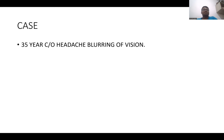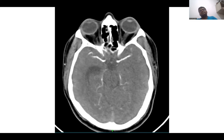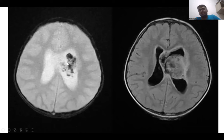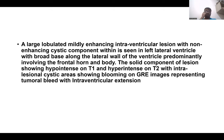Another case was a 35-year-old with headache and blurring of vision, with right lateral intraventricular hemorrhage. Initial angiogram was within normal limits — an idiopathic cause. However, on T2 MRI there was a tumour found: a large lobulated, mildly enhancing intraventricular lesion with non-hemorrhagic components, tumoral bleed, and intraventricular extension.